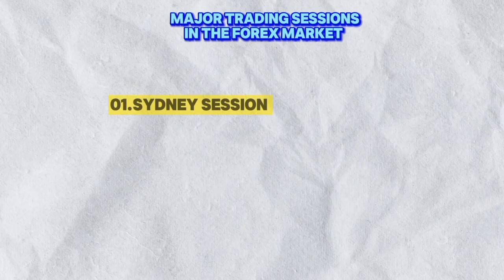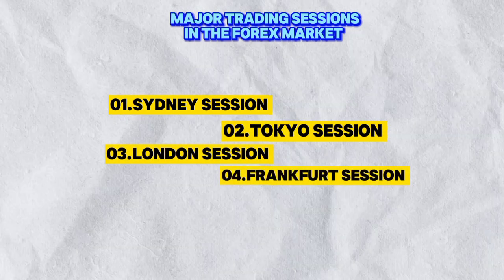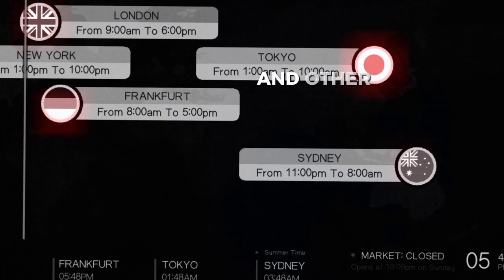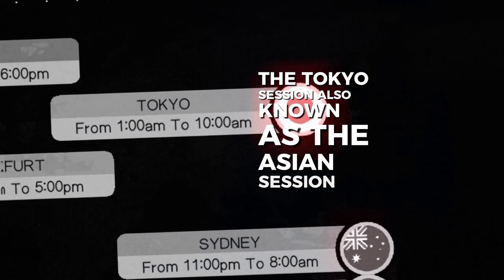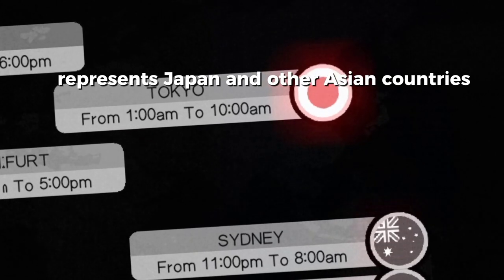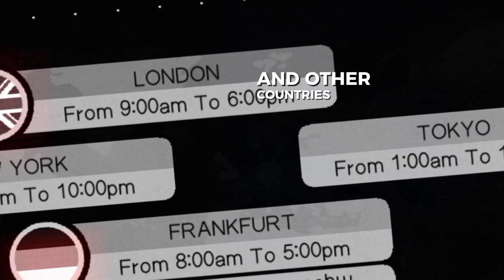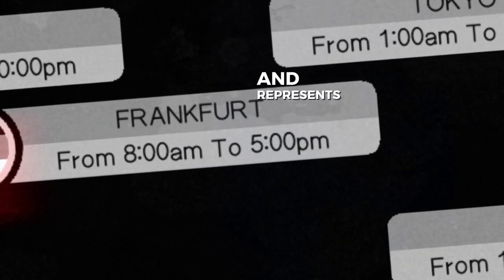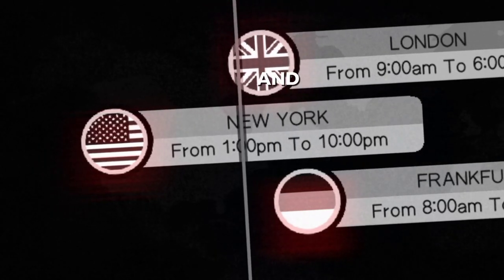There are several trading sessions on the forex market: the Sydney session, Tokyo session, London session, Frankfurt session, and the New York session. Sydney represents Australia and other countries within that time zone. The Tokyo session, also known as the Asian session, represents Japan and other Asian countries. The London session represents the United Kingdom and other countries within Europe. The Frankfurt session is in Germany and represents Europe. Lastly, the New York session represents the United States and North America.